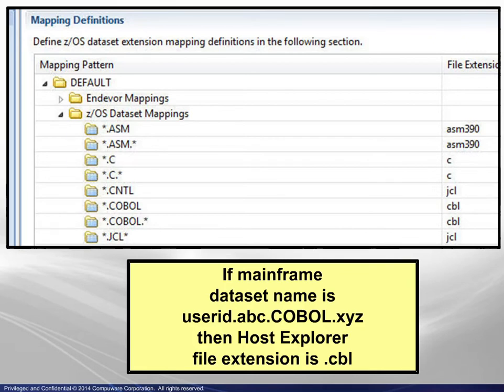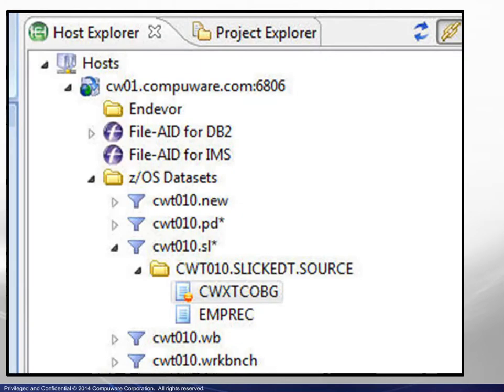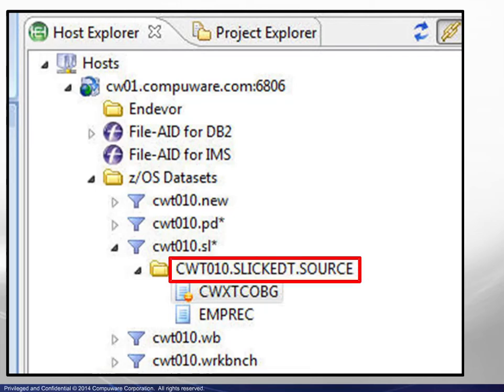The assistance provided by SlickEdit goes beyond mainframe editors that provide assistance based on the file name. Here we will look at what does and does not happen when using SlickEdit with COBOL source code. In this case, the file name used does not match any of the patterns in the list of defaults.